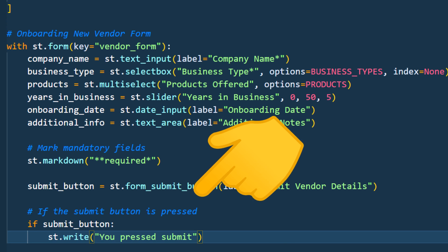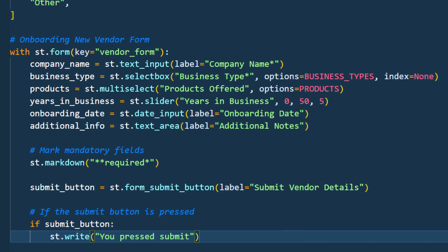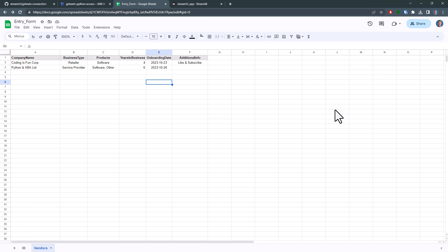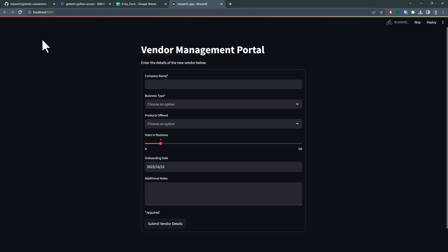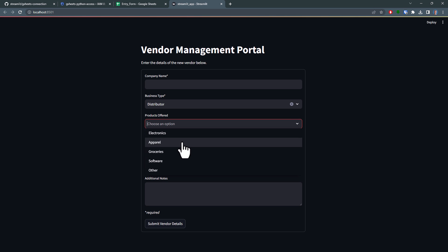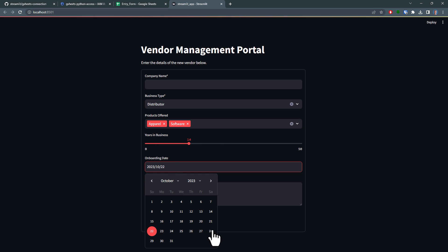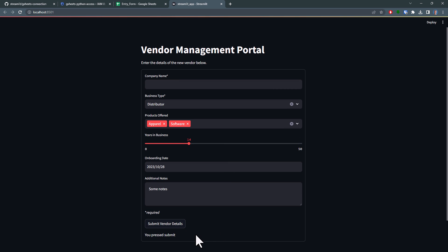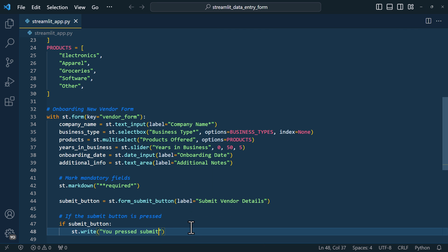Lastly, we have a submit button. When that button gets clicked, a simple user message will be displayed. So now let's see how our form looks like. I will head over to my app and give it a refresh. Now I can see our form with the different selection options. And currently, if I'm just pressing the submit button, it only displays a message. That's not exactly what we want, but it's a great start. So in the next step, let's actually add this data to our spreadsheet.